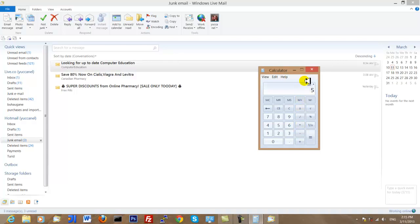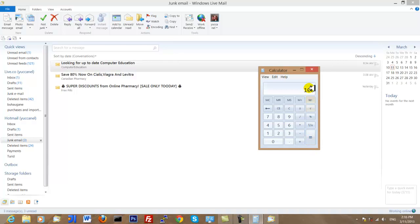To get the output of the application — remember, an application takes input and then provides output — we simply need to click the equals button. This is the purpose and expectation of the calculator application: we provide simple input, the calculator does some arithmetic, and when we are finished providing input we click equals and the application has served its purpose, presenting us with the output in the graphical user interface. Note that some applications require a graphical user interface for both input and output, like a calculator application.